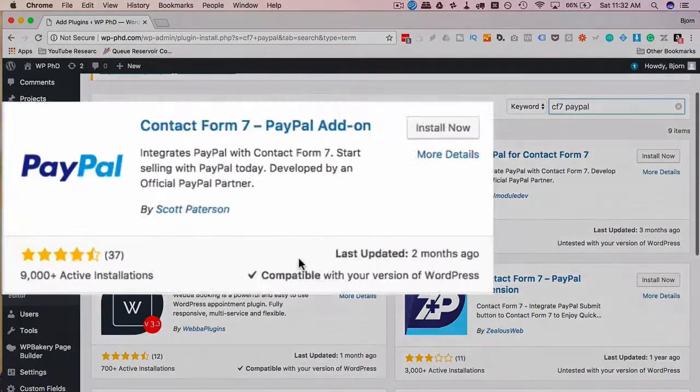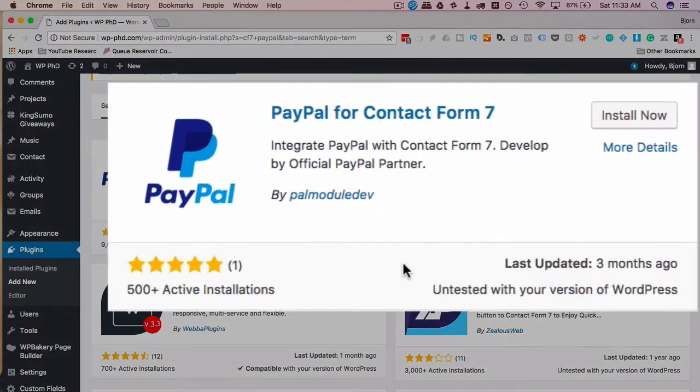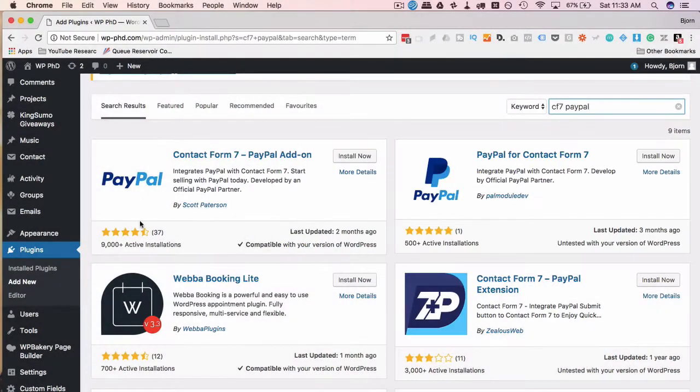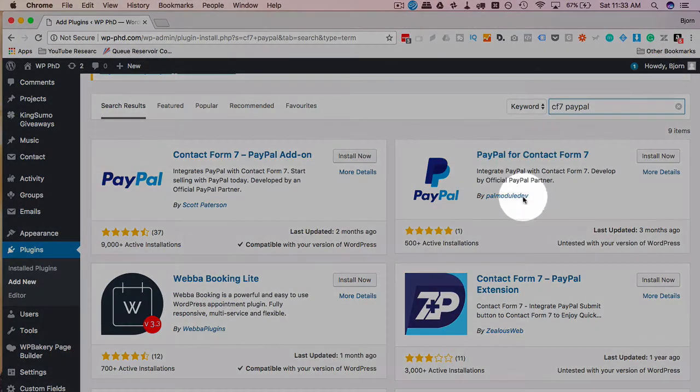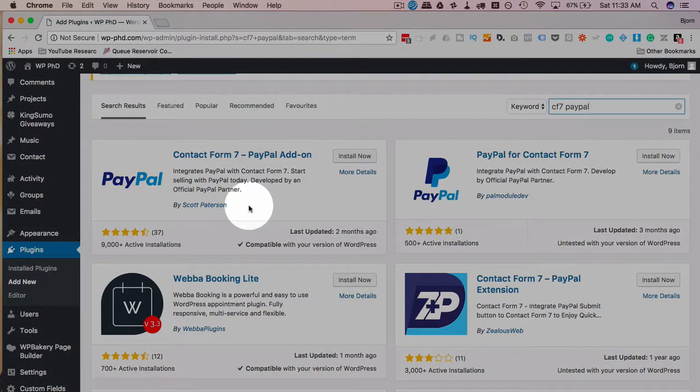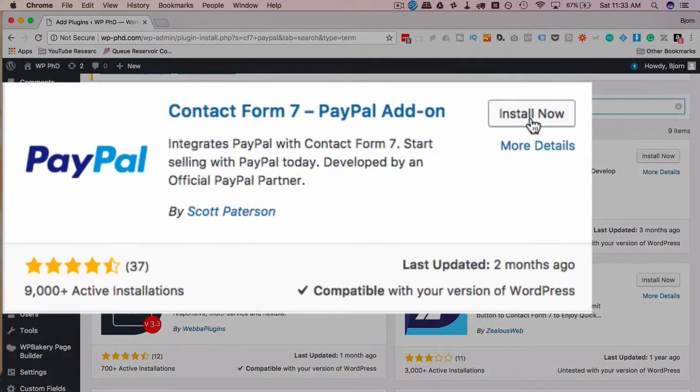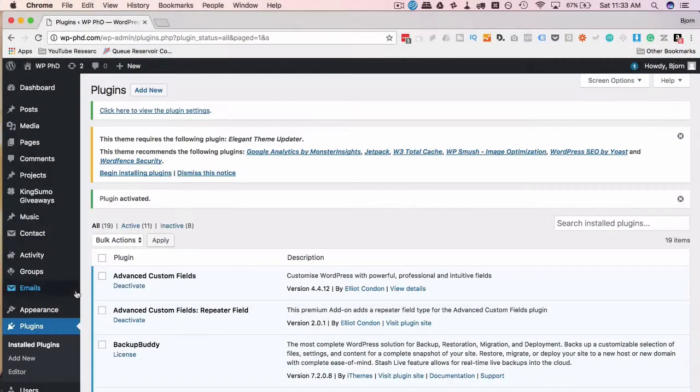I usually use this first one because it has the best stats in my opinion: 9,000 installations, four and a half stars, compatible with the current version, updated two months ago. This one could be just as good—they're both developed by a PayPal certified partner—but has fewer installs and is untested with the current version. When you watch this video, you might do the search and this one might be the better one. They both work in similar ways so you can follow this video and use either of those. I'm going to click on Install Now on this first one here, then click on Activate.